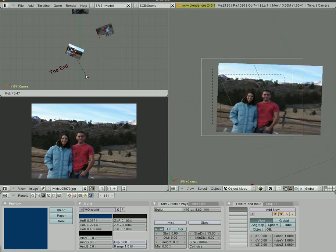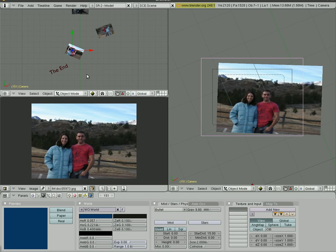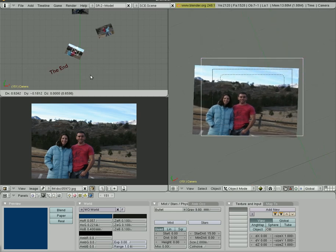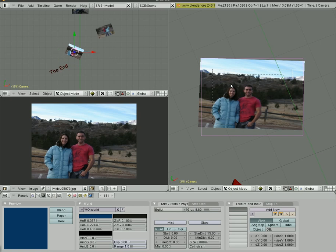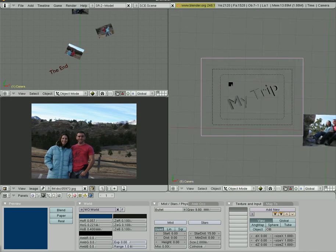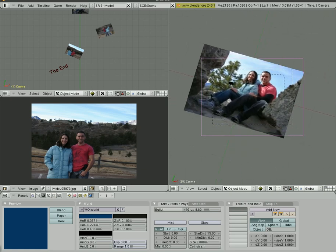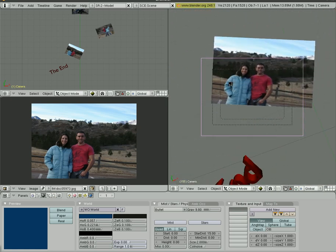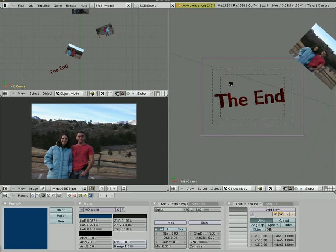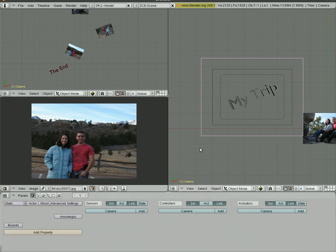So I have the camera movement. I can hit Alt+A - let's do that over here - and you can see the movement of the camera.